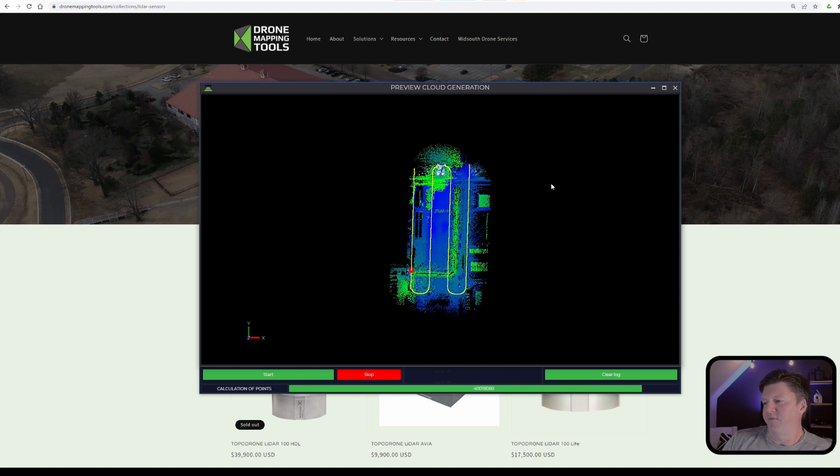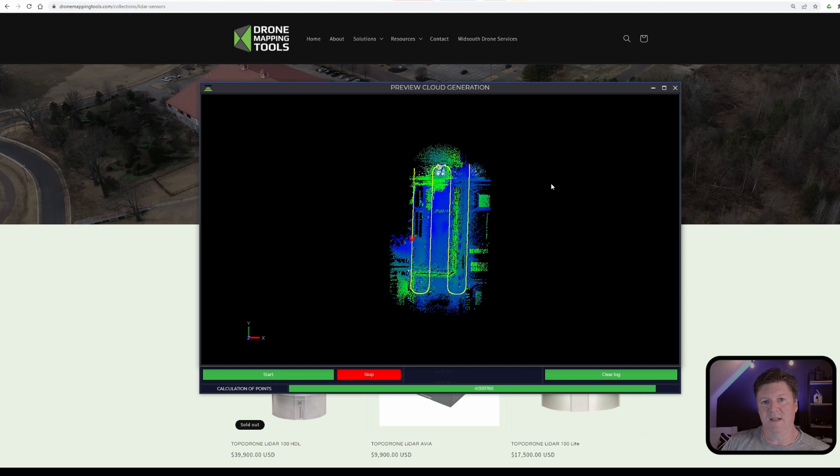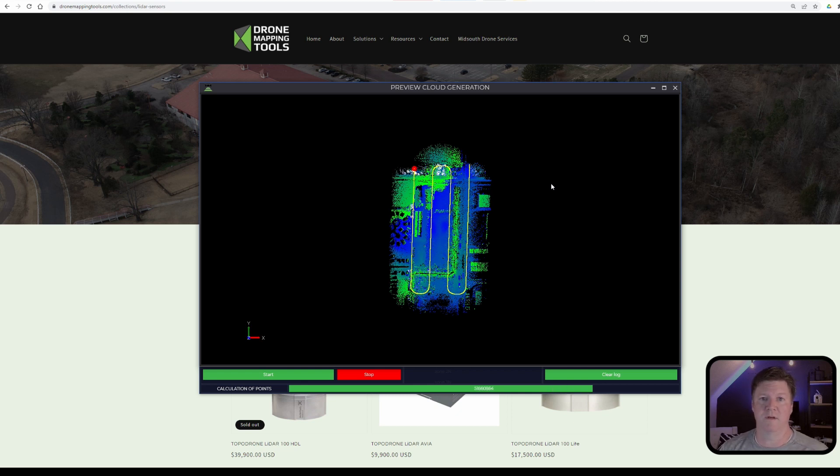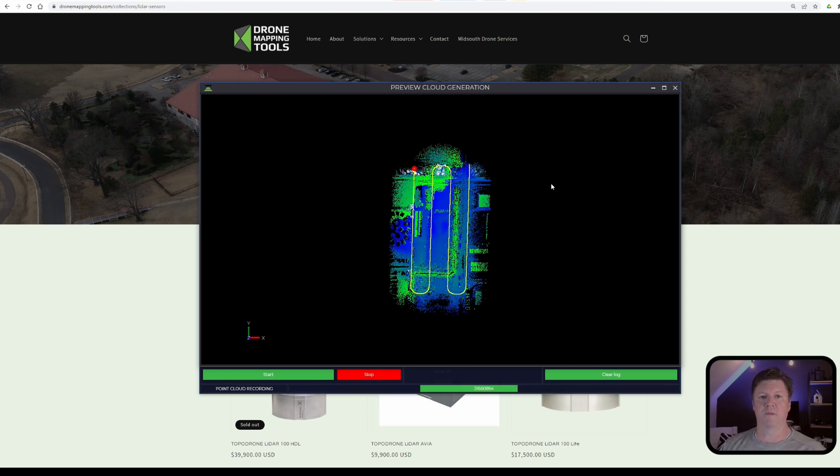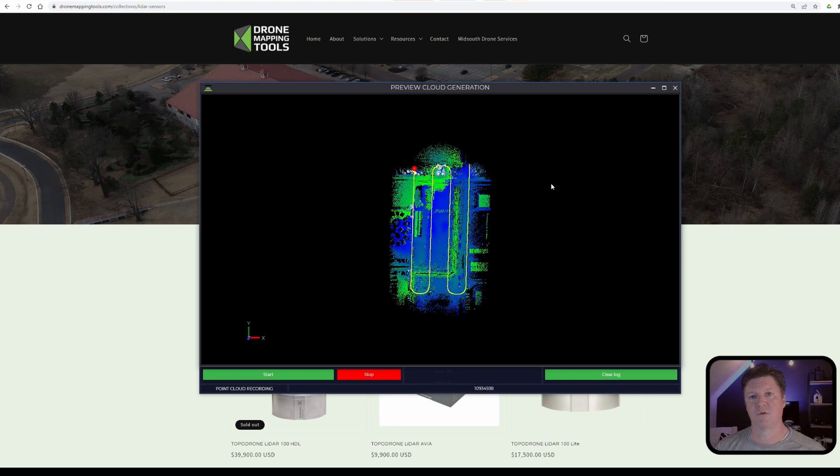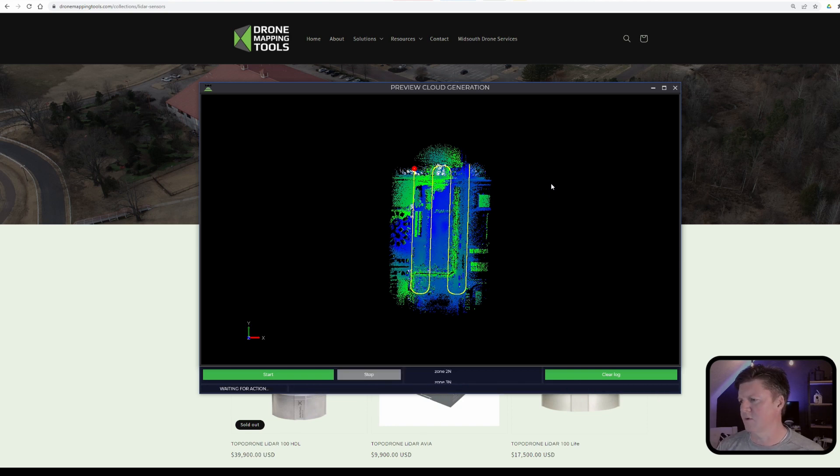So this is fixing to be done and we'll then go into LiDAR 360, open it up, do the strip alignment. Then you're ready to work with it in another program or if you want to continue doing additional work with the point cloud in LiDAR 360 you can do that. There are tons of tools within LiDAR 360 and we'll do additional quick tip videos on some of those.